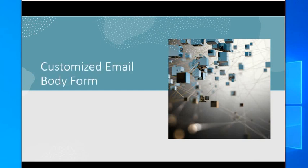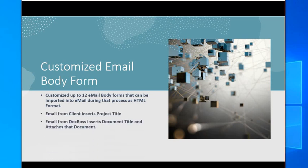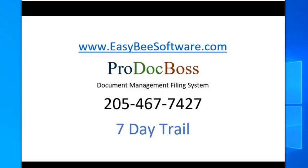Customize email body forms. You can set up to 12 email body forms that can be imported into email during that process as HTML format. Email from client inserts project title. Emailing from the DocBoss inserts document title and attaches that document.